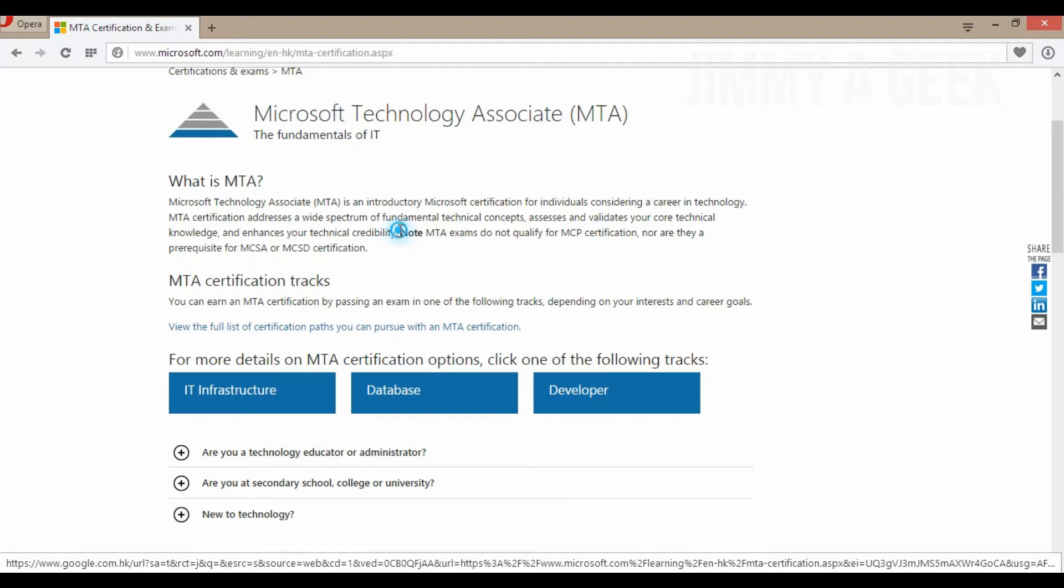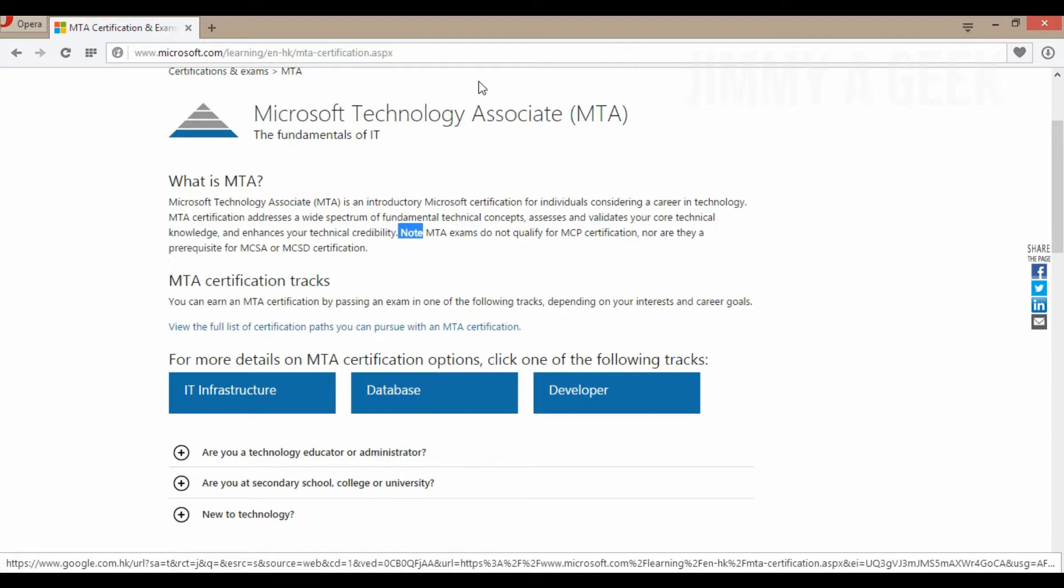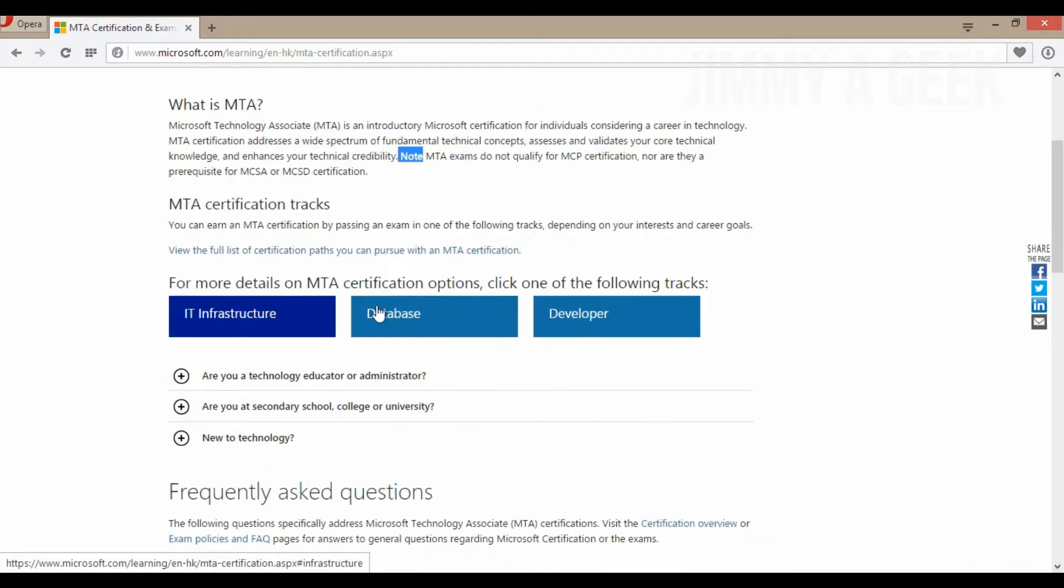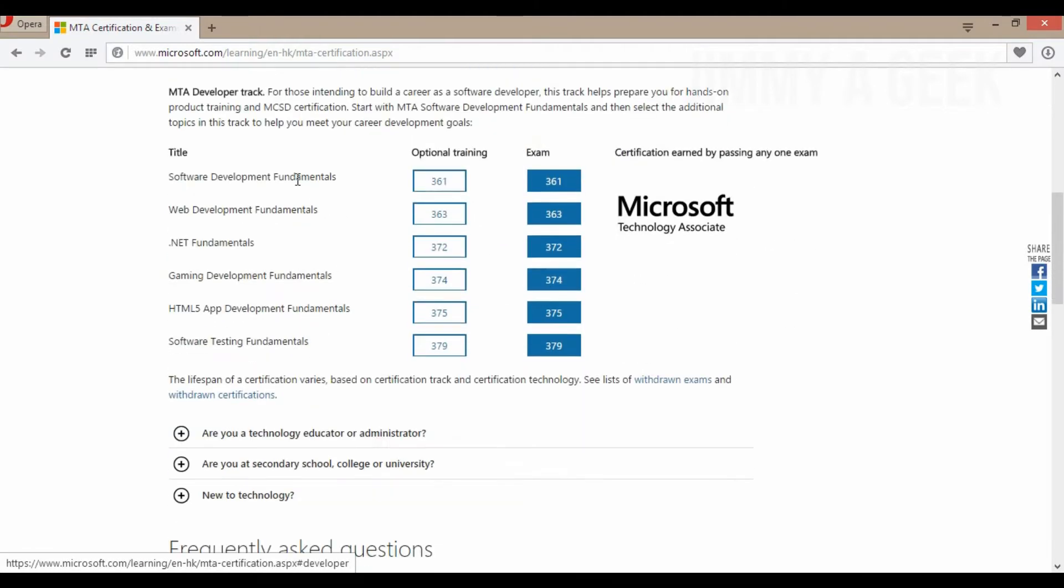Make sure you read this one: Note, MTA does not qualify for the MCP. MC certification has already expired. Basically, you can't get your MCP right now. You can just get MCSE or MCSD. Basically, now you can get an MTA in three domains: IT infrastructure, database, developer. In developer, for example, you just pass one of these exams and then you can get an MTA.